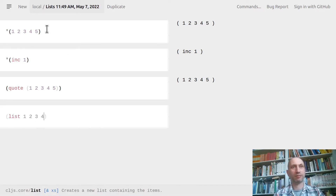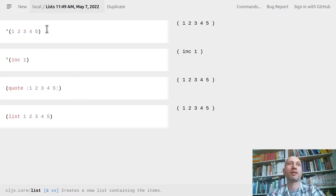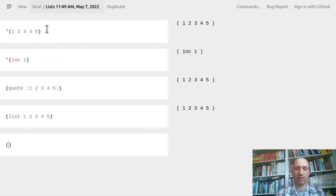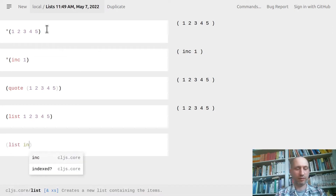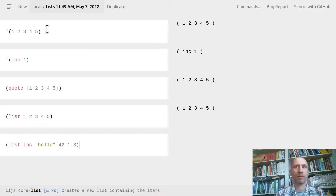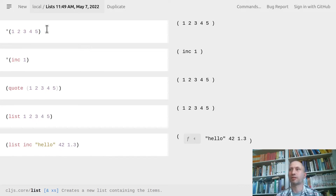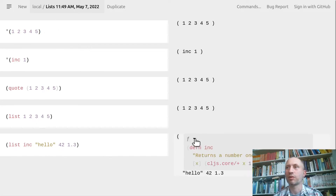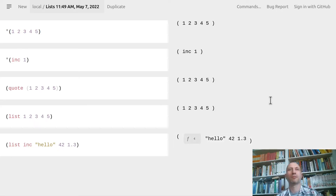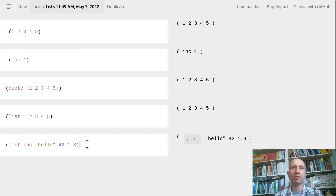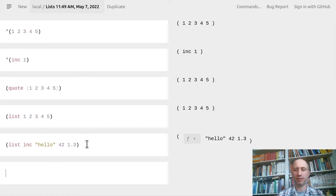Let's see how we can create lists. There is a function `list` that takes an arbitrary number of arguments. Of course we can put other stuff there too — it doesn't have to be exactly the same type. You can also have a list containing another list — for example the source of a function.